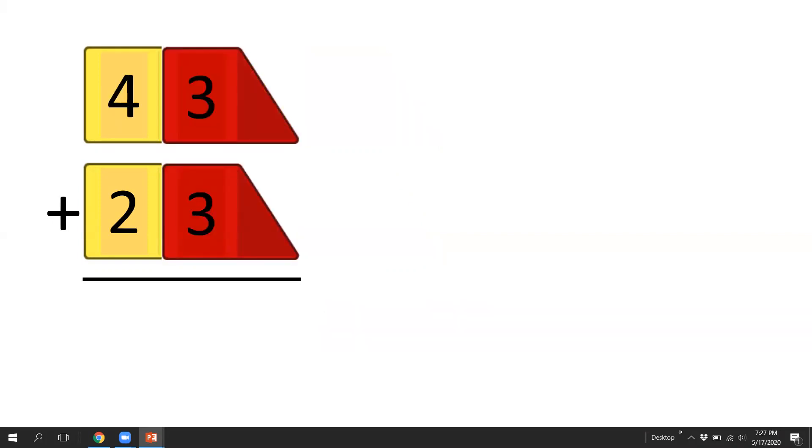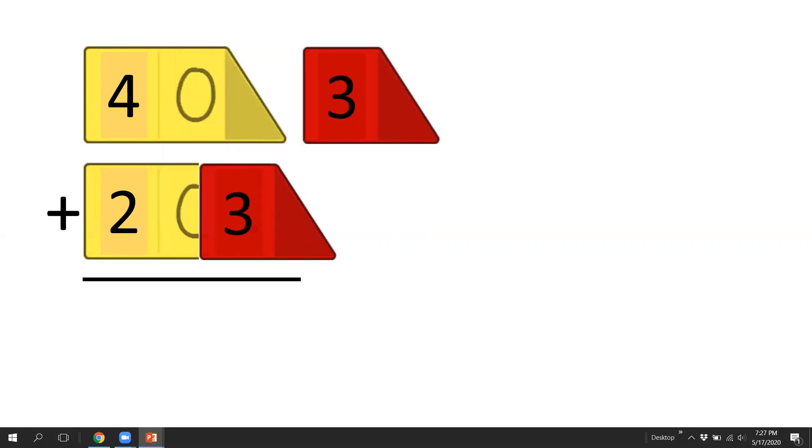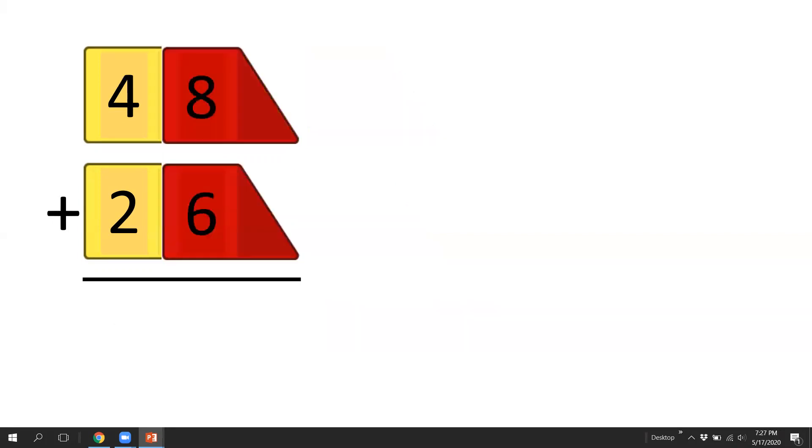43 plus 23. Again, we'll split off the ones. 40 and 20 is 60. 3 and 3 is 6, and the answer is 66.